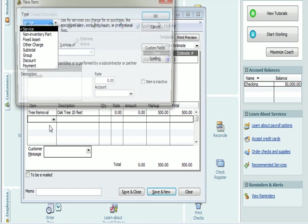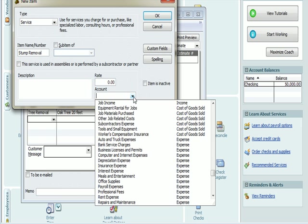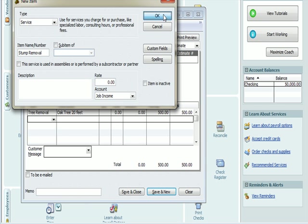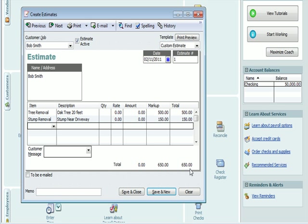I'm going to come up with another category. It's going to be a service, Stump Removal. It's going to be job income, income we produce. I'm going to hit OK. Stump Removal appears on the estimate. I'm going to put Stump near Driveway. And we're going to charge them $150 for that. I hit Tab and you can see that it adds up to a total of $650. Maybe in the customer message I'm going to put Finish by Party. Maybe the client was having us do the work before they had an event at their home. So I'm going to hit Save and Close.